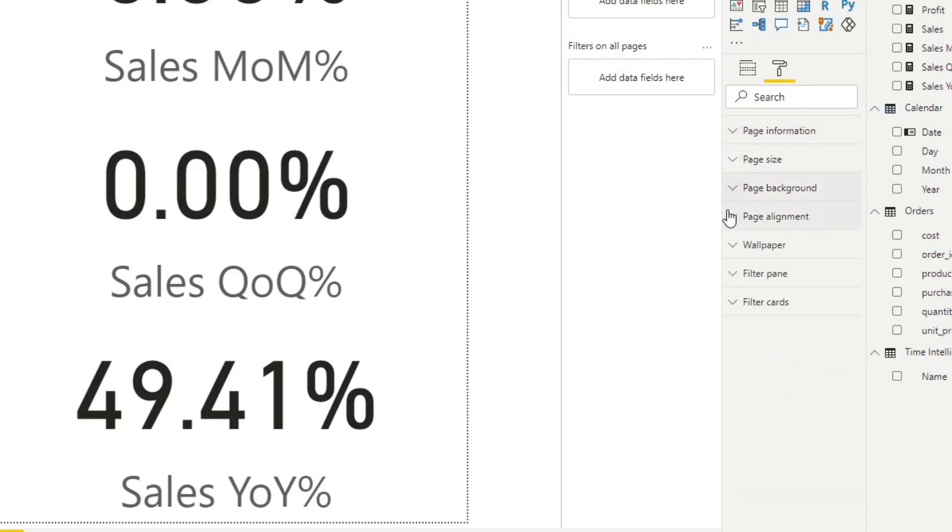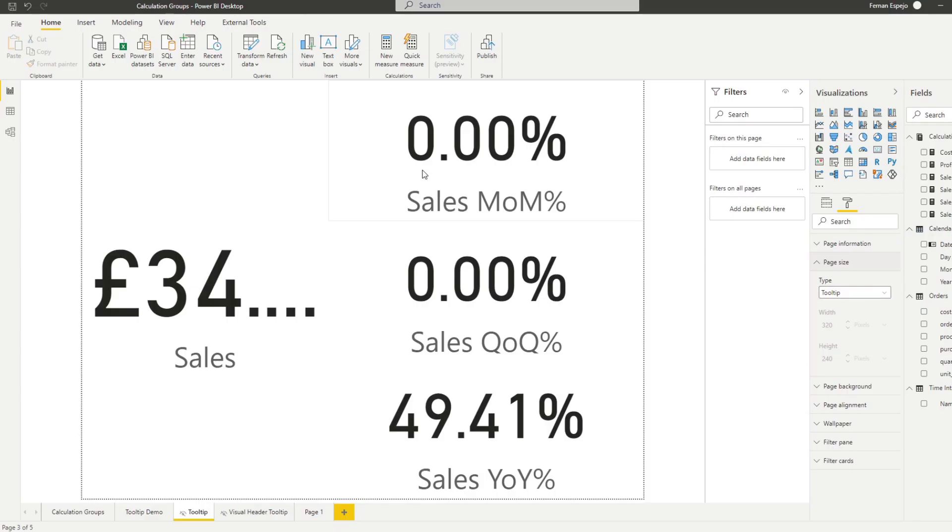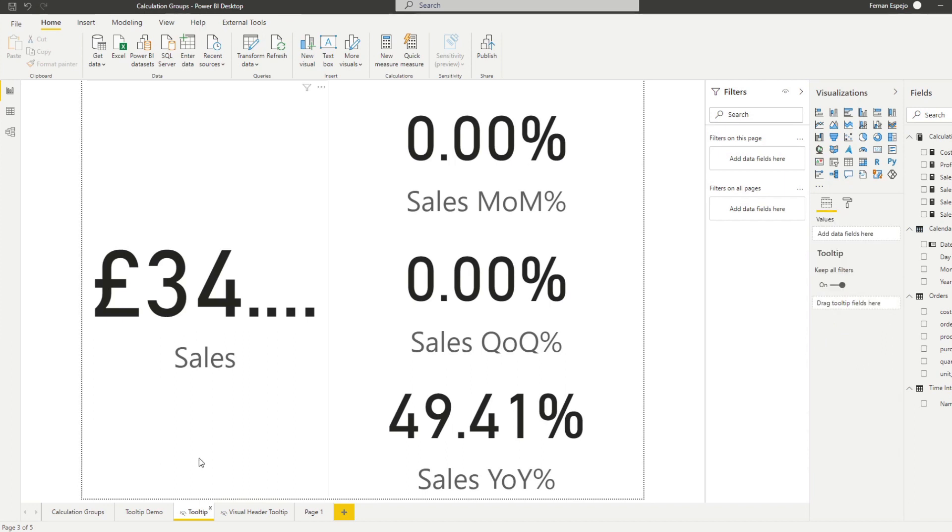And we also change the information, the page size so we control what the size is. So you can see everything is oversized because it's a tool tip size. It's quite a tiny, tiny pixels.